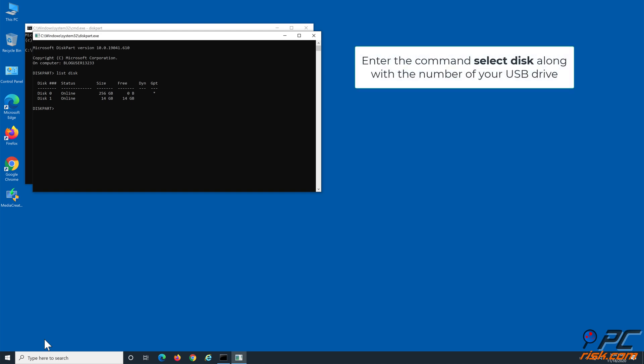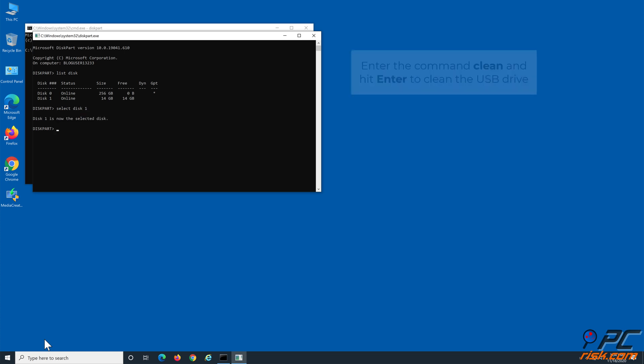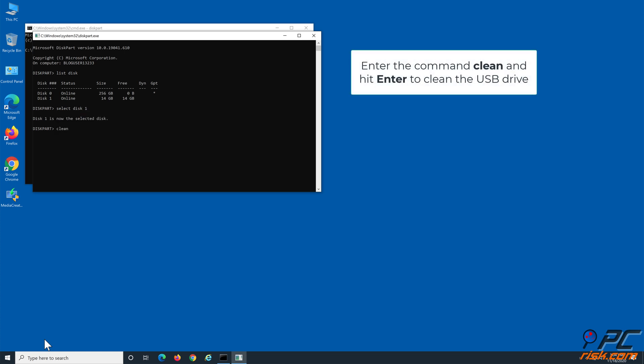Enter the command Select Disk with the number of your USB Drive and hit Enter. Before converting the USB Drive to MBR, enter the command Clean and hit Enter to clean the drive.